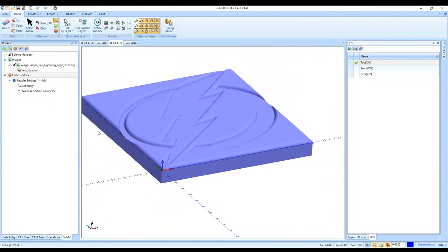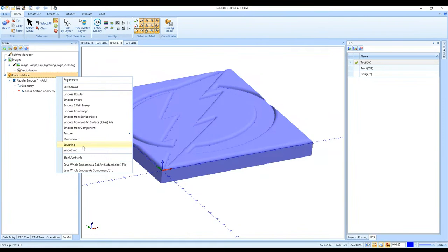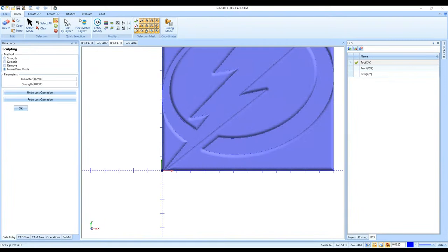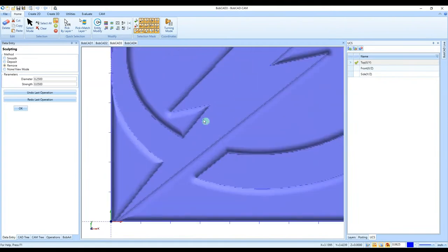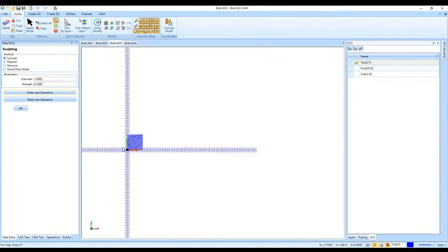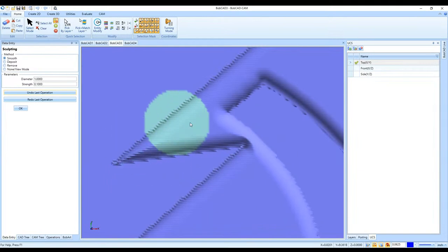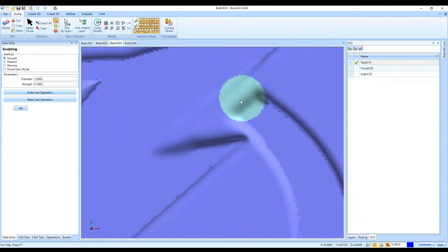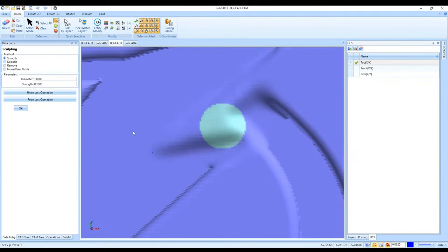From there I right-click on Emboss Model and go to Sculpting. There's a Smooth method in the sculpting tool. I select Smooth, change the diameter to one inch so I can smooth a larger surface area at a time, and set the strength to 100 thousandths. Then I can click and hold the left mouse button over a specific area — like the top-right corner — to smooth just that region, and click OK.